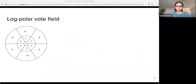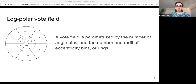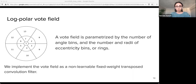Before describing the whole voting mechanism, I will talk about our log-polar votefield. We define the regions to connect the votes using a log-polar coordinate system — we call these regions the votefield. Here we see an example votefield of HALFNET, where the numbers indicate region IDs. We parameterize a votefield by the number of angle bins, and the number and radius of eccentricity bins. For example, this votefield has 13 regions, six angle bins, and three rings. We implement this votefield as a non-learnable fixed-weight transposed convolutional filter.